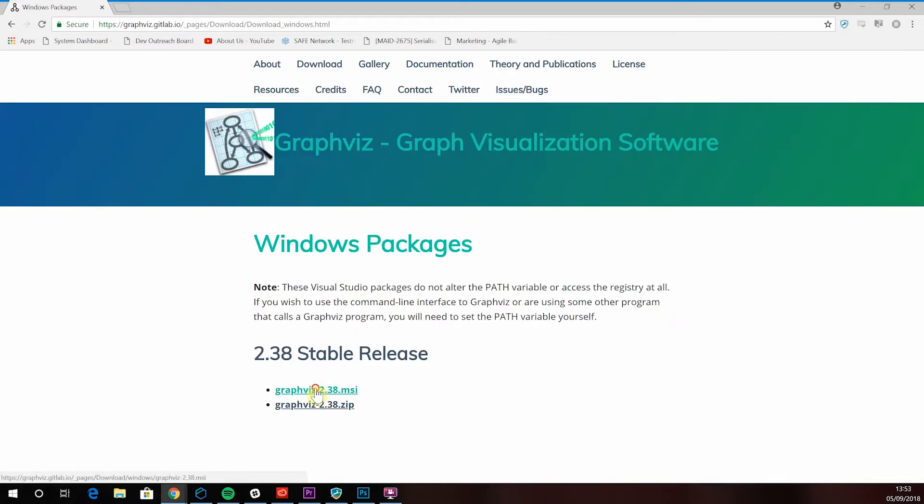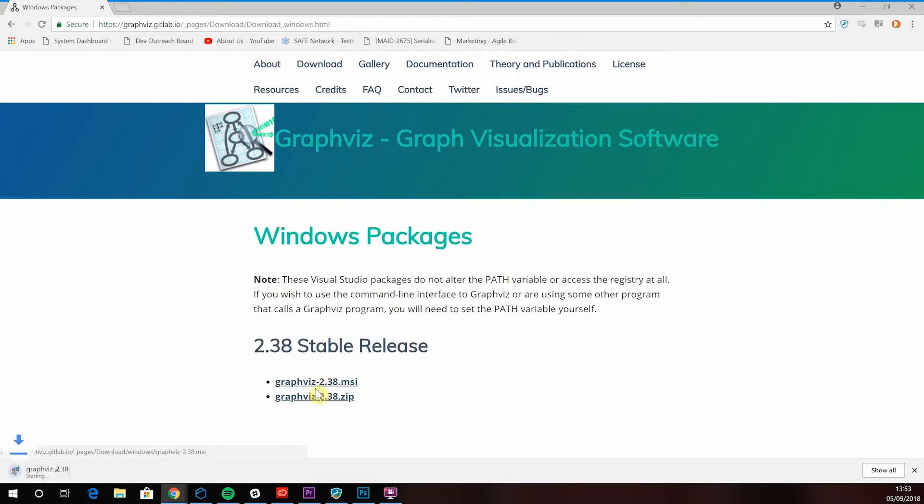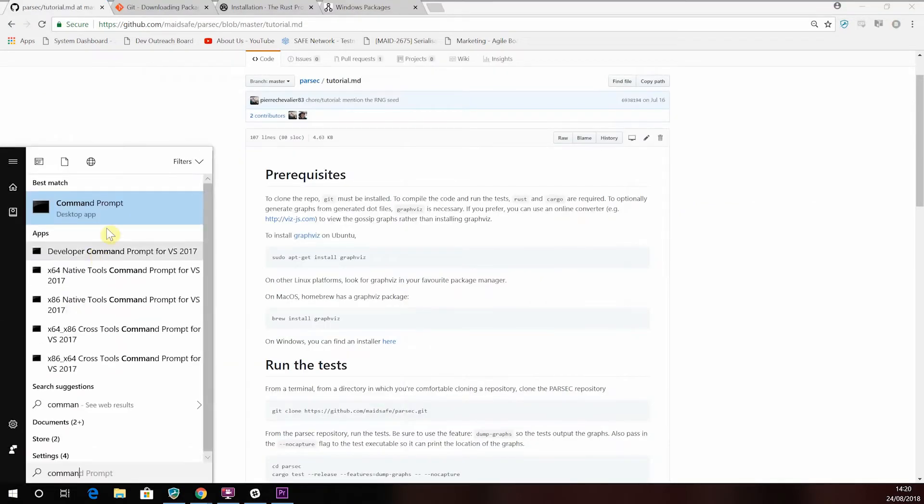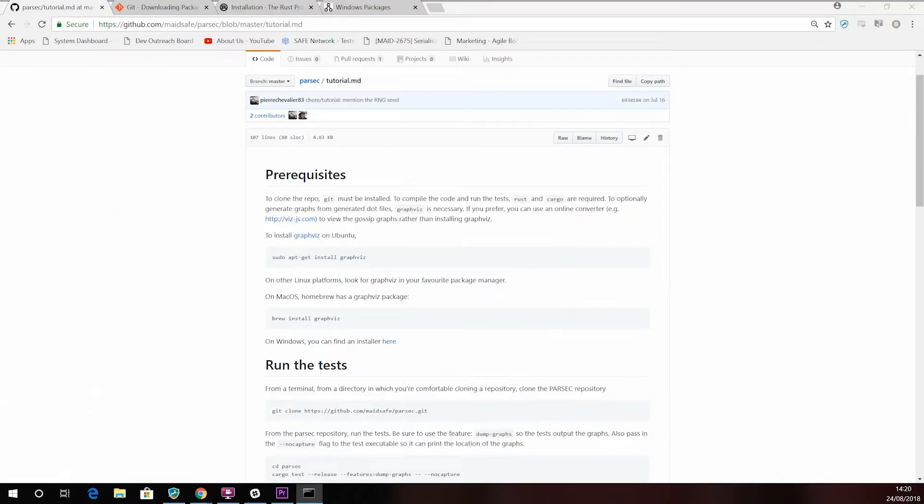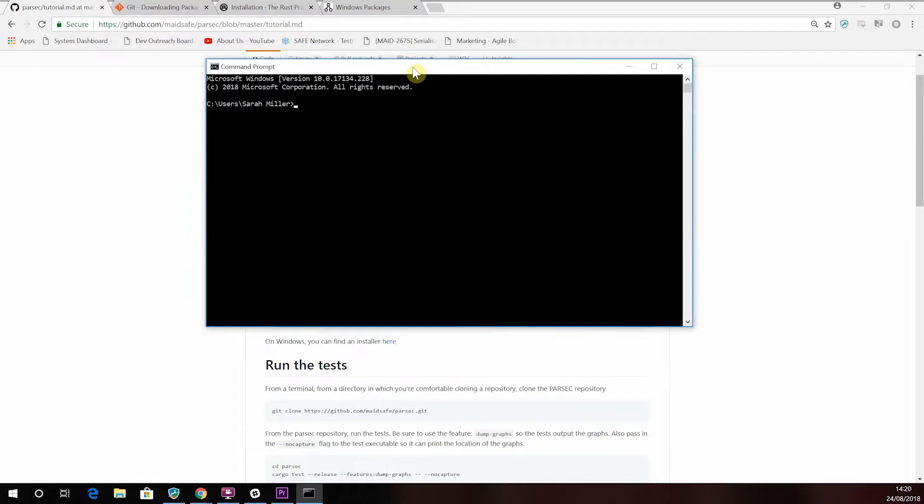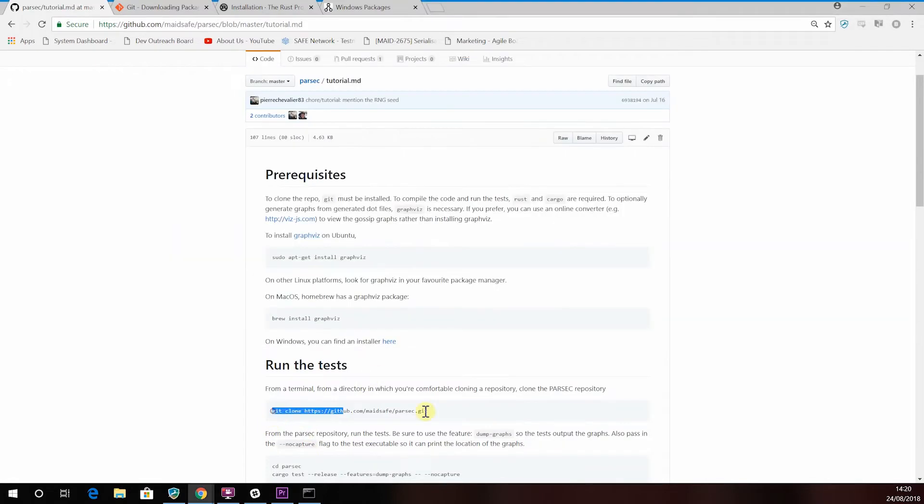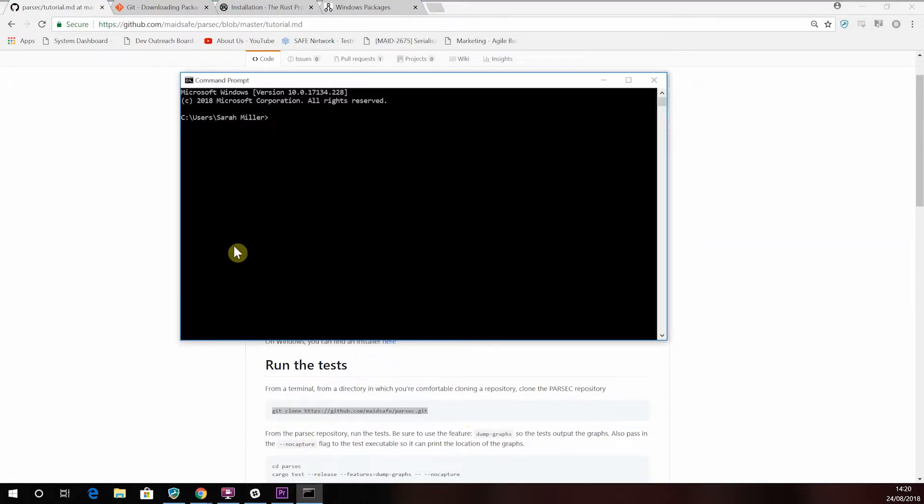Now, once you have all of these, you should be ready. So open a terminal window and let's get started. First off, clone the Parsec repo. This will create a new folder in your user profile, as seen here.